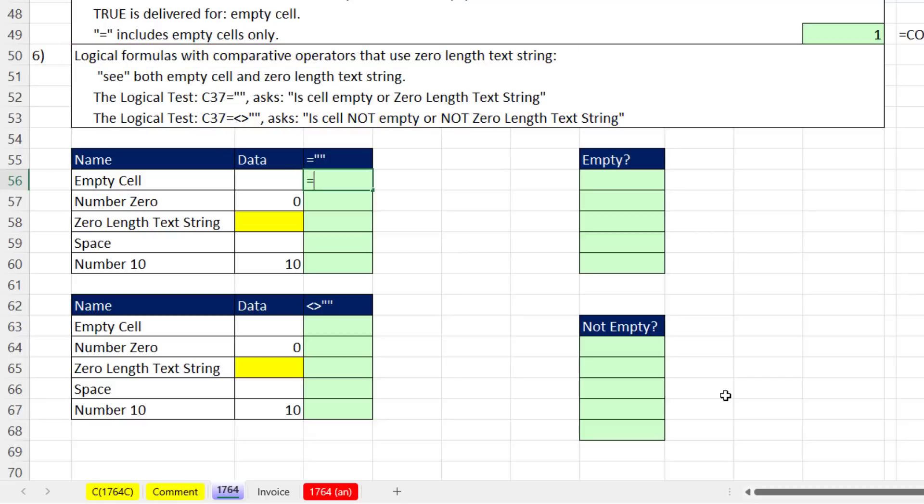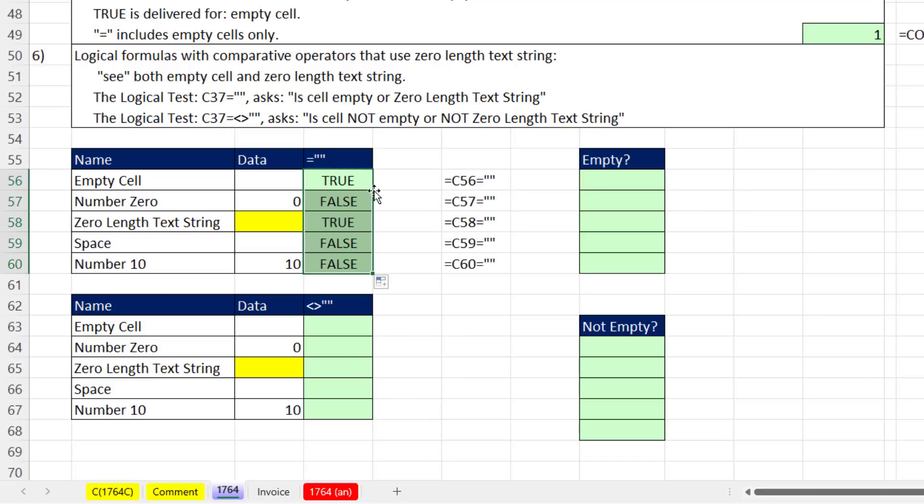We'll say, that cell right there, are you equal to double quote double quote? Control Enter, double click and send it down. And it sees both the empty cell and the zero length text string.